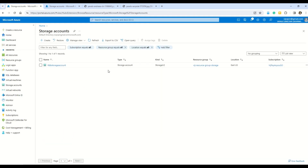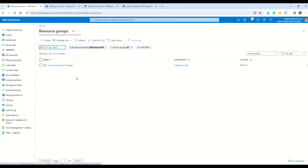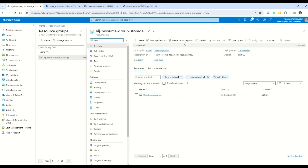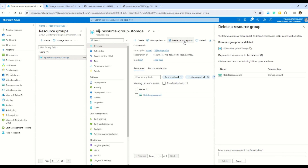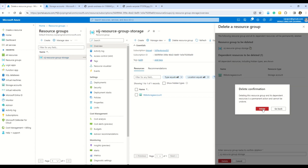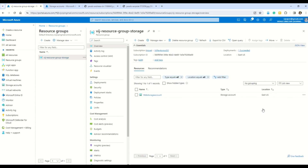If you followed along and created a storage account, container, and uploaded files, make sure to delete the storage account. The best approach is to go to the resource group and delete the entire resource group. Click Delete Resource Group, enter the resource group name to confirm, and press Delete. All resources under this resource group will be deleted, ensuring you don't incur unnecessary costs.